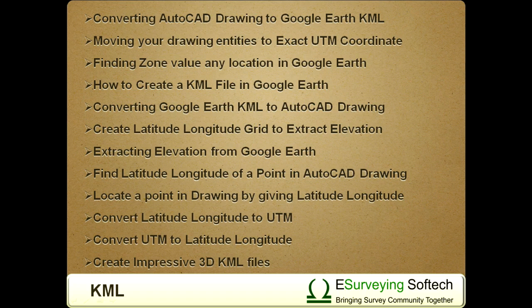7. Extracting elevation from Google Earth. 8. Find latitude-longitude of a point in AutoCAD drawing. 9. Locate a point in drawing by giving latitude-longitude. 10. Convert latitude-longitude to UTM. 11. Convert UTM to latitude-longitude. 12. Create impressive 3D KML files.